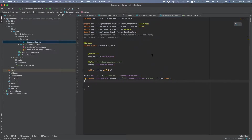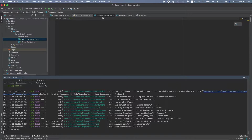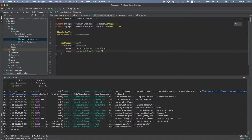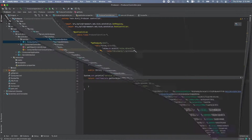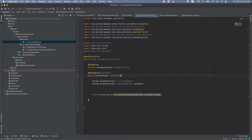Let's see how we can do intercommunication between containers in Docker. I have created two Spring Boot applications - one is a consumer application which will try to access data from another application, and the other one is the producer application. This is a simple application that will just return a string, and this string will be taken by the consumer application and displayed.